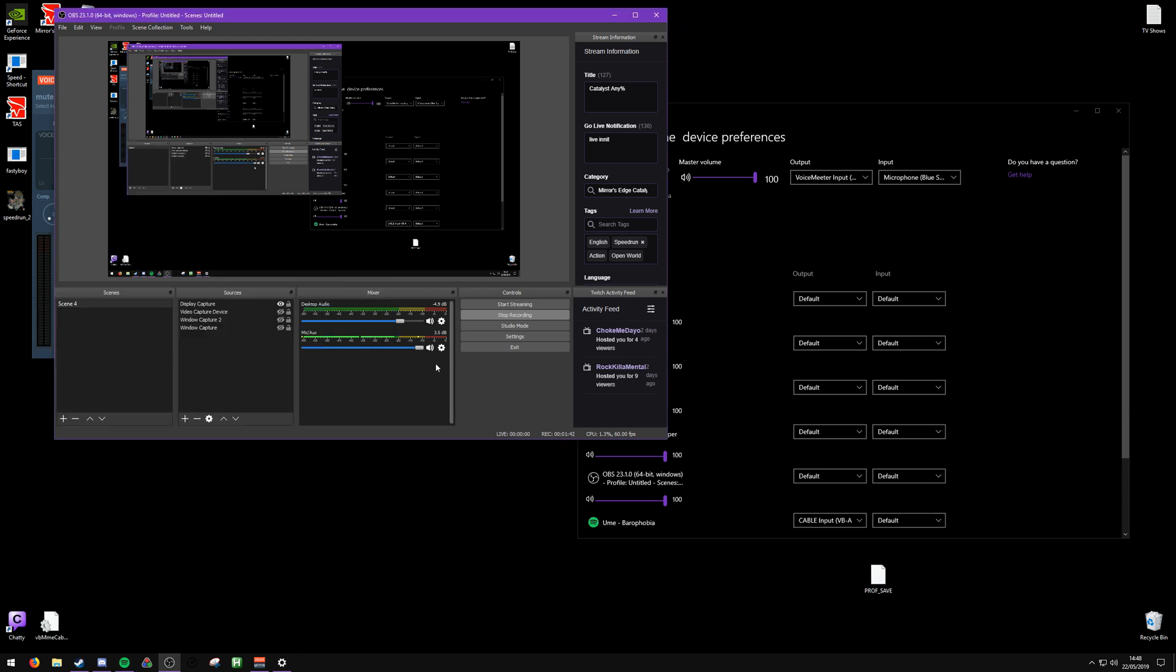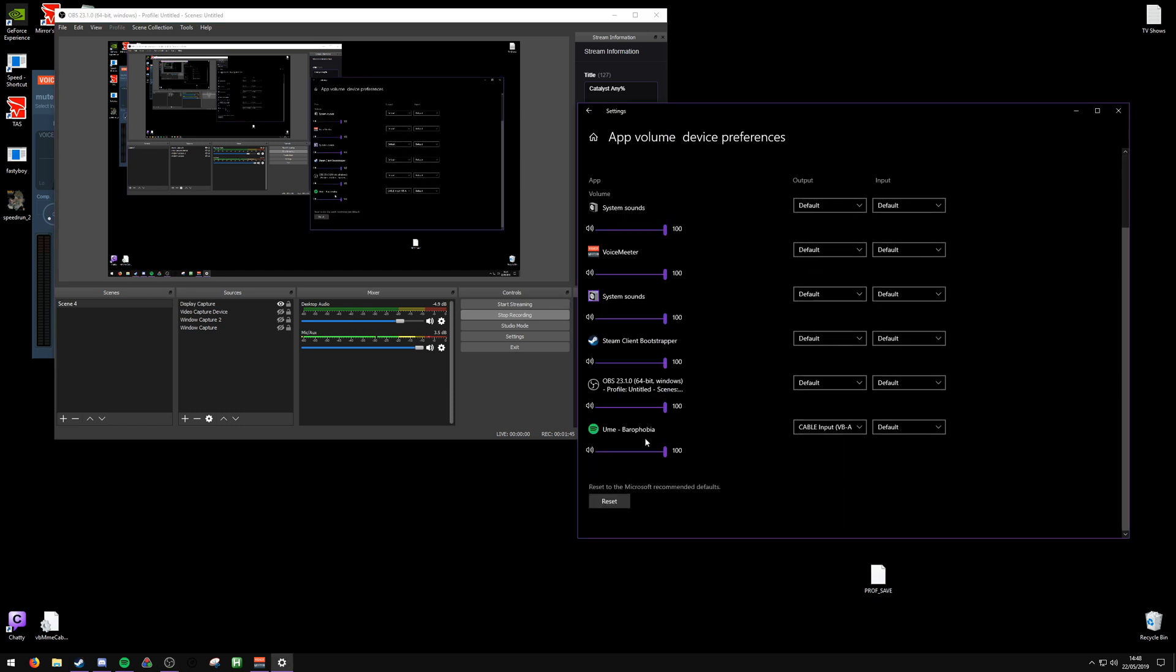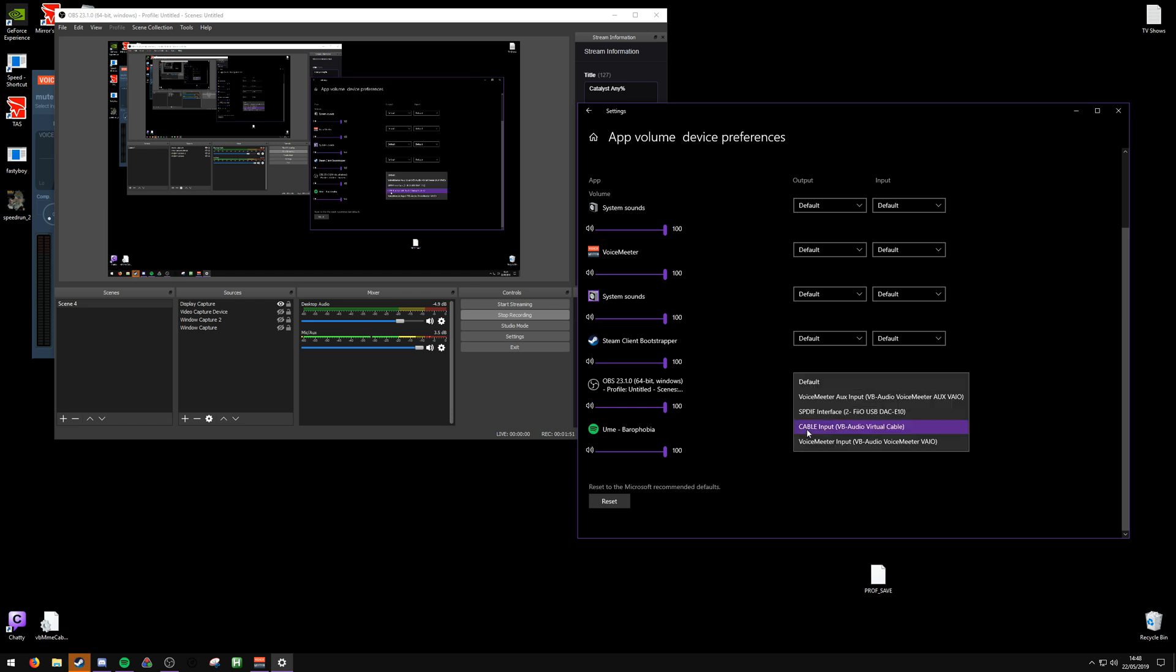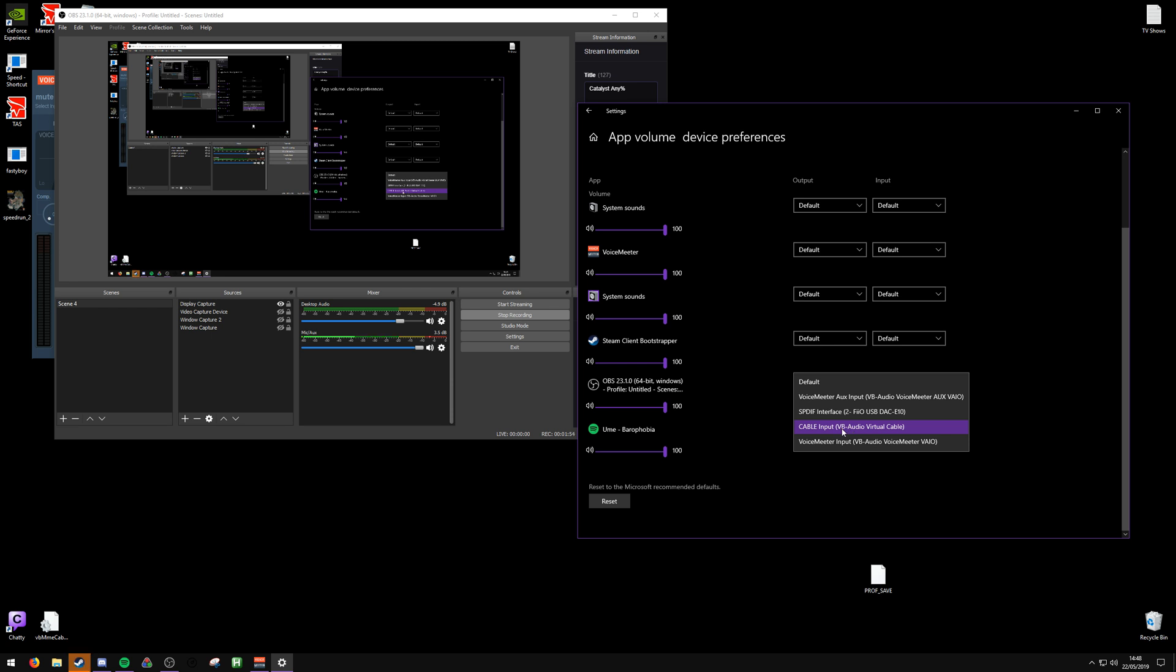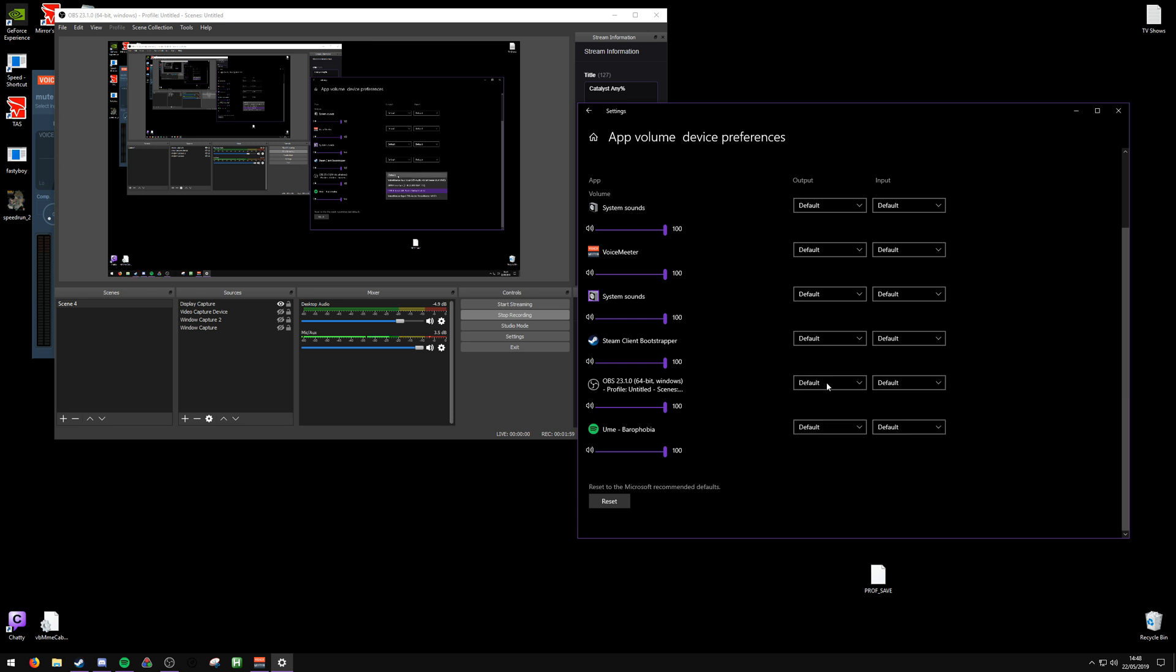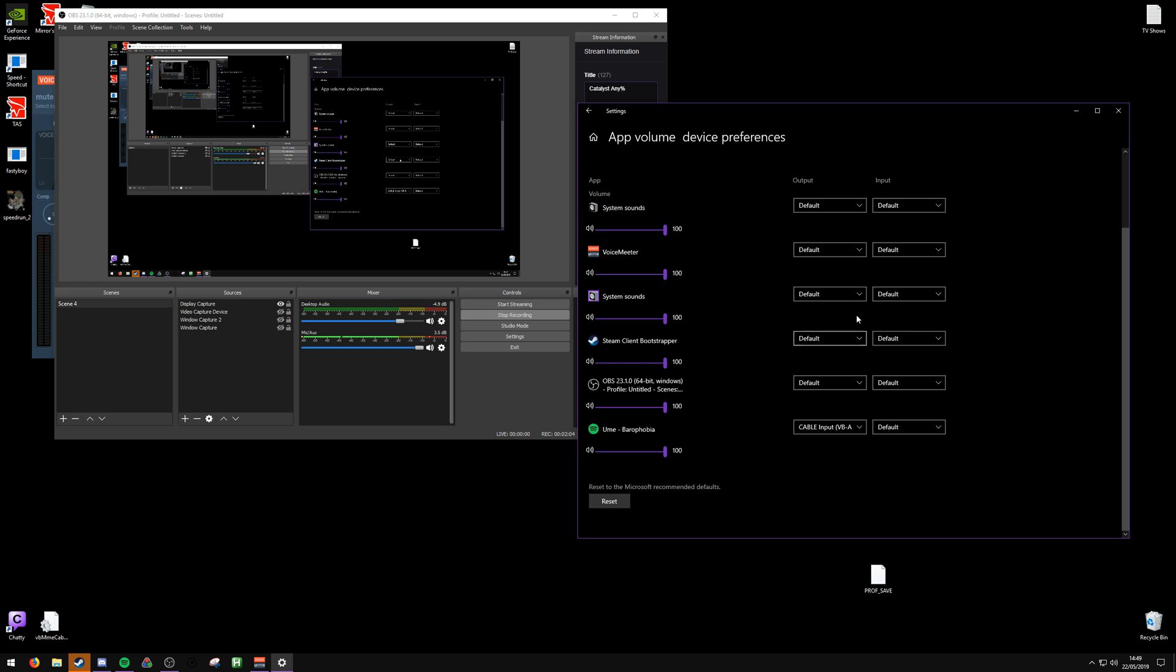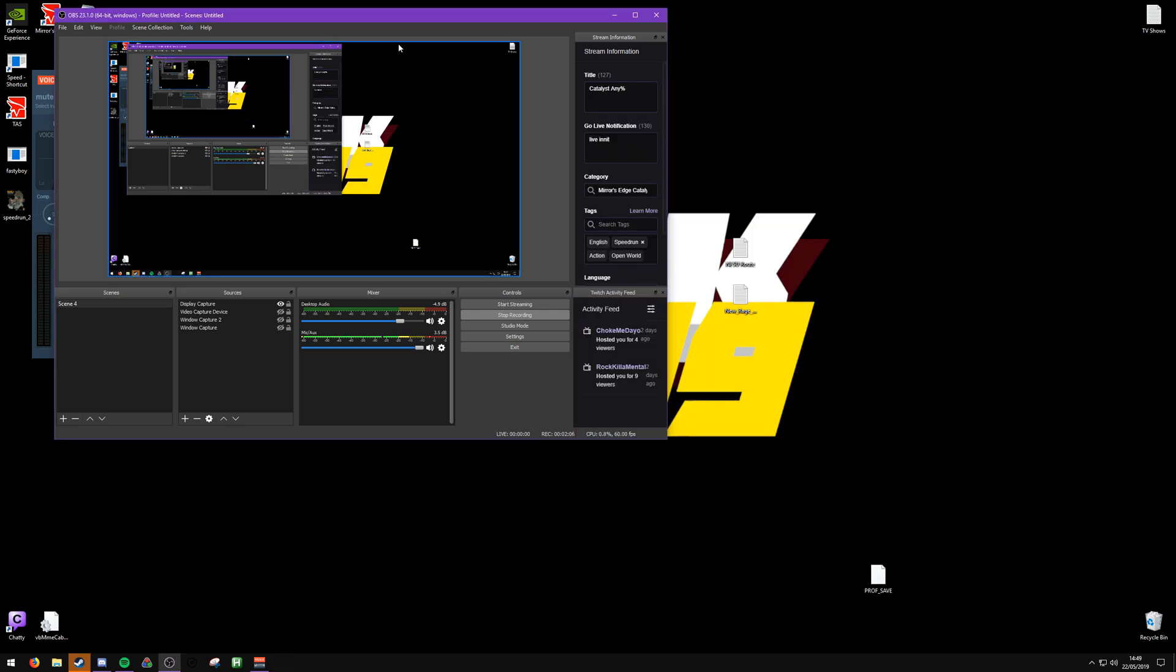You don't hear it. Now, as long as in the preferences the output of the program you want—so in this case Spotify—is set to Cable Input Virtual Audio Cable. If I set it to default, you're going to hear it on the recording. So you basically just do that and then you're good to go.